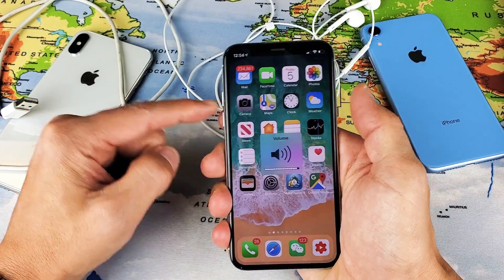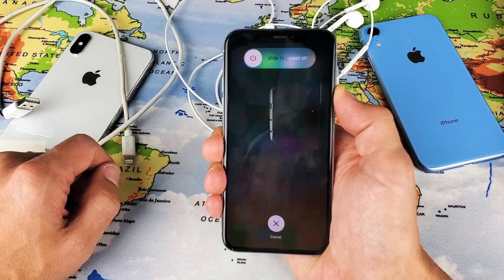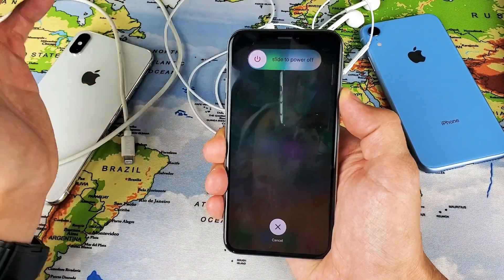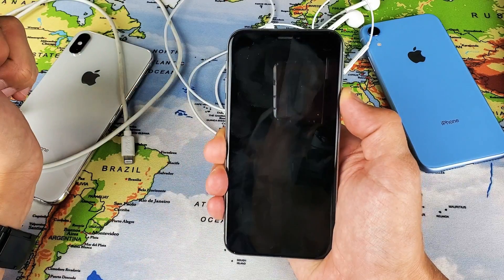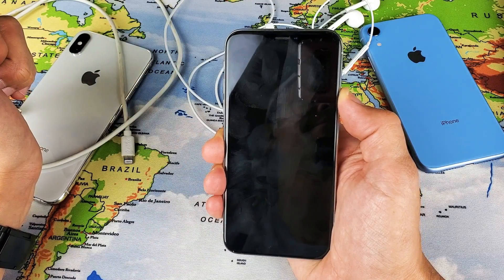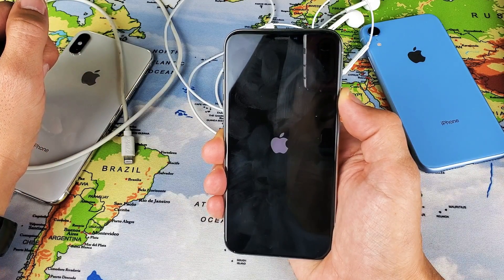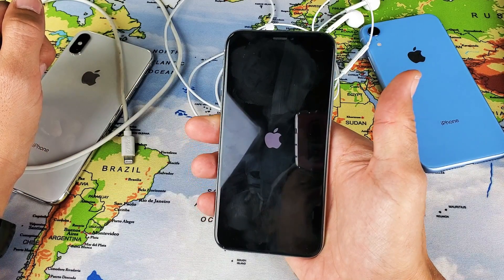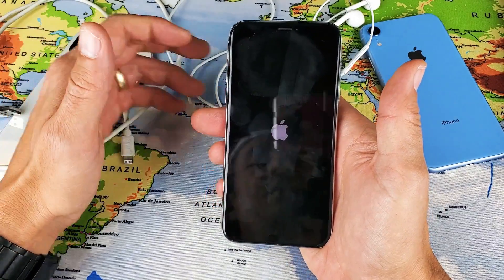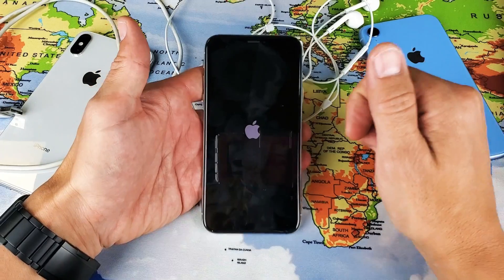Follow along — volume up, volume down, then press and hold the power button. Do not let go of that power button until you see the Apple logo appear. Once the Apple logo appears, let go. Wait for the phone to boot back up, then bring up that same video or game and hopefully your sound is working.